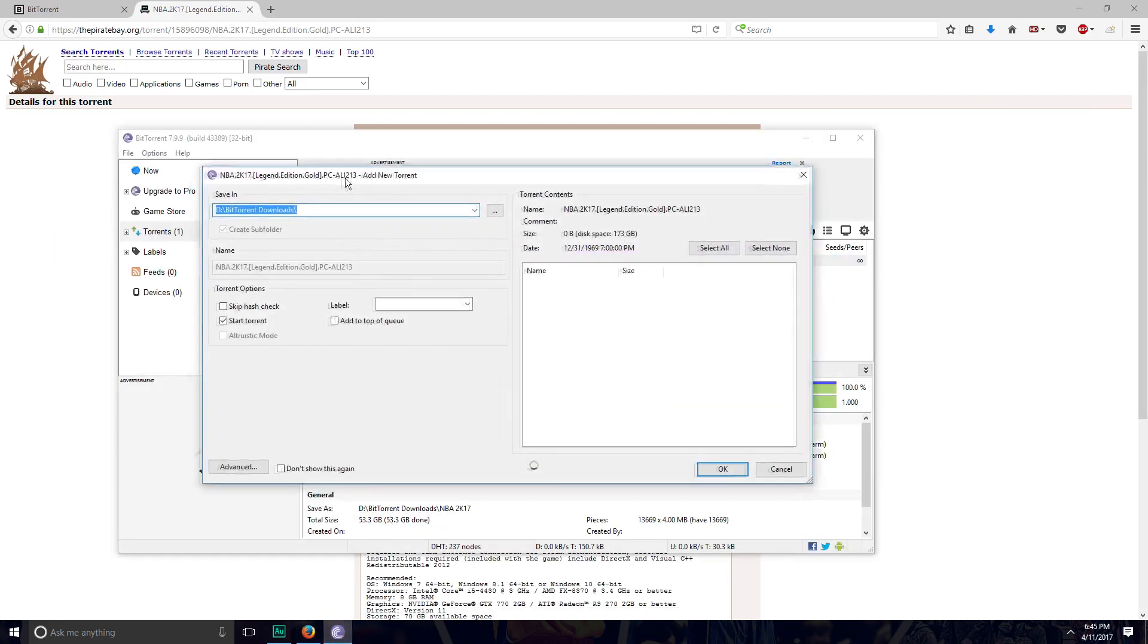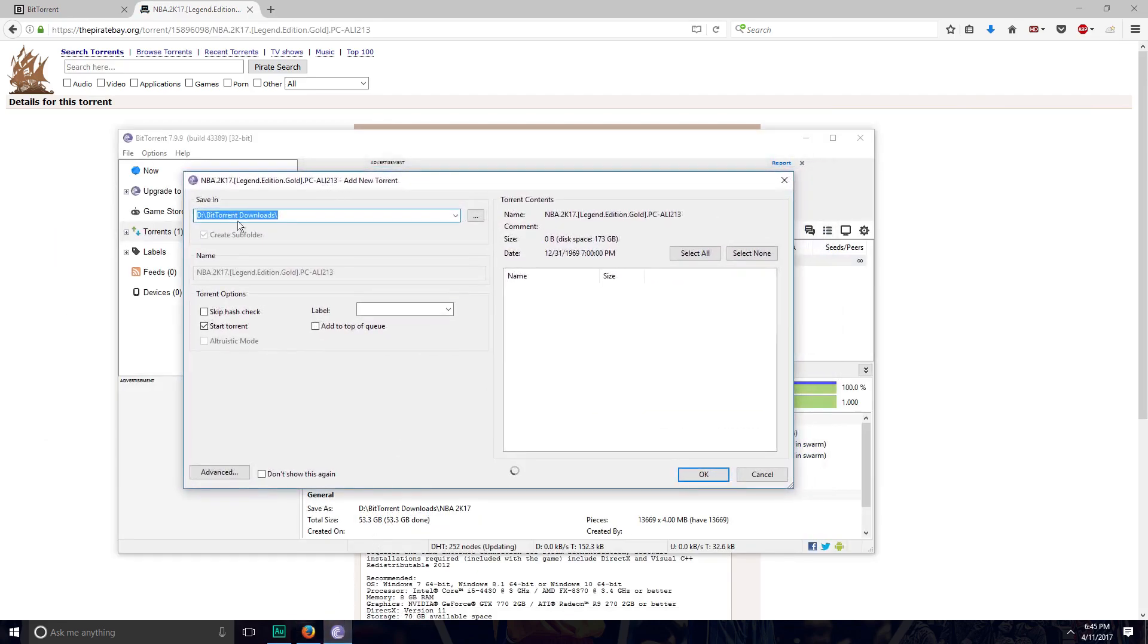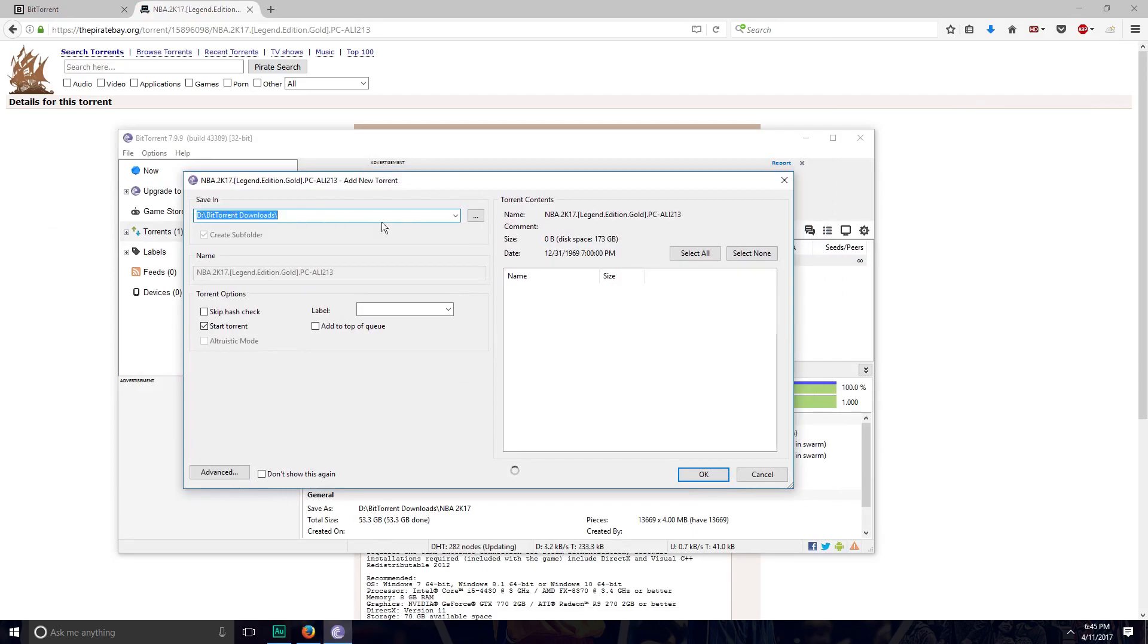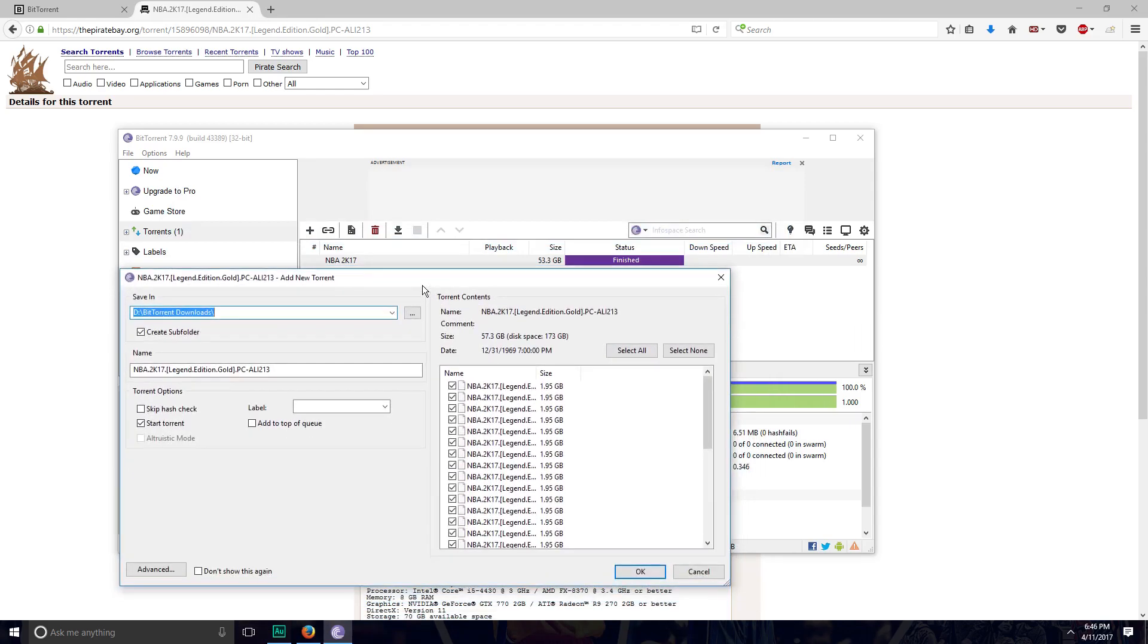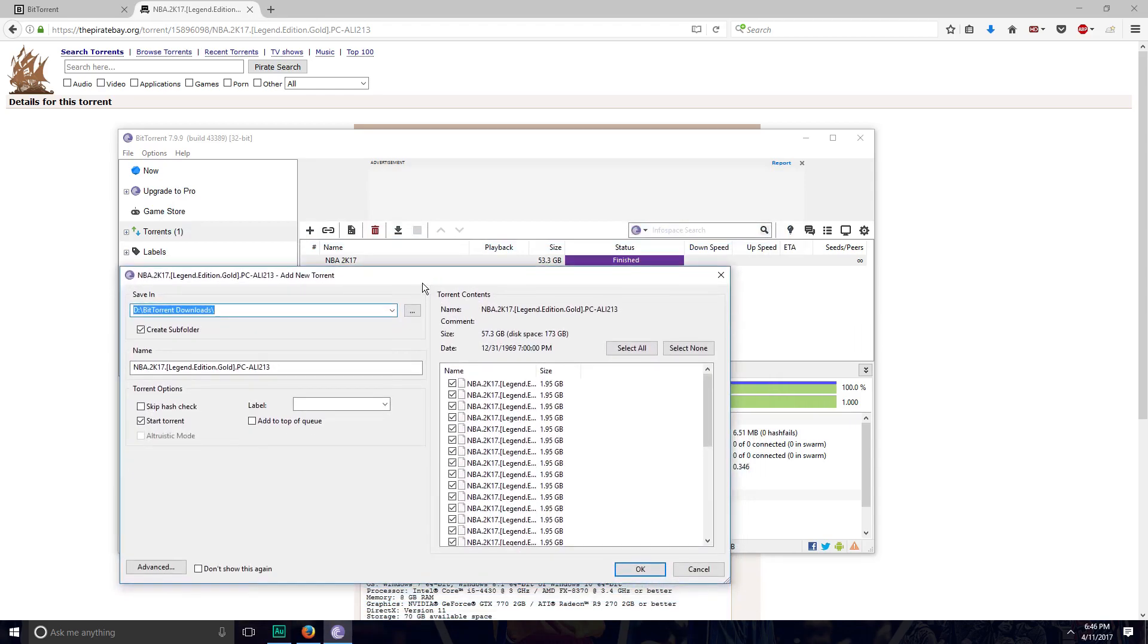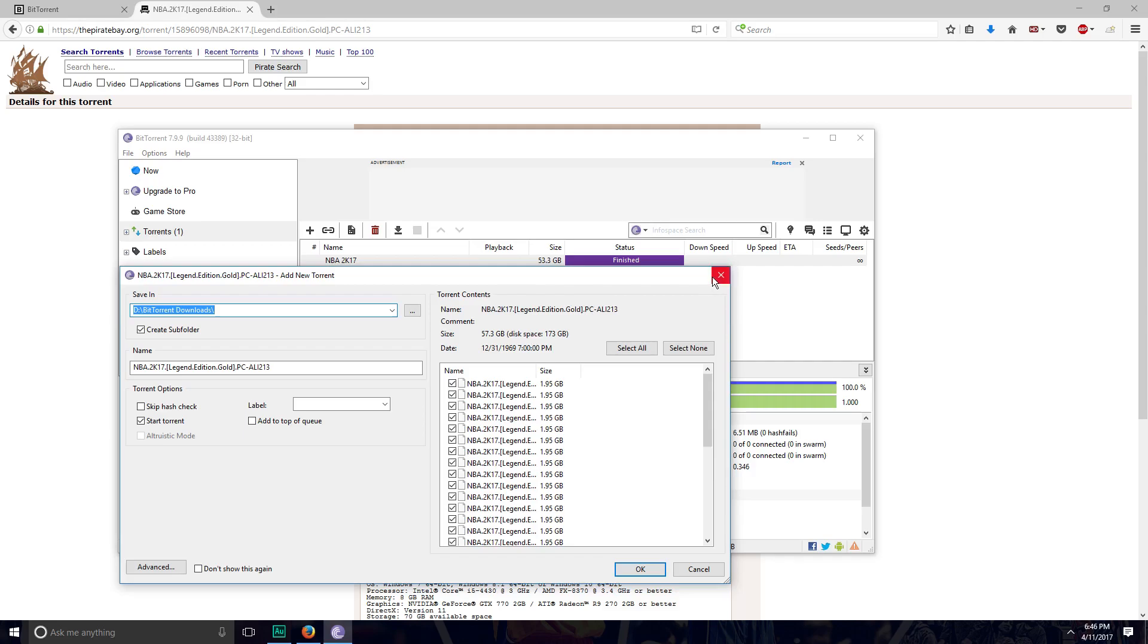This menu would appear. This is where you want to save it. I'm going to save this in my BitTorrent downloads. Make sure you have it where you want to save and make sure you have enough space. Legend Edition is 57.3 gigabytes, and NBA 2K17 Codex is 53.3, so make sure you have enough space before you do it or else the download will fail.